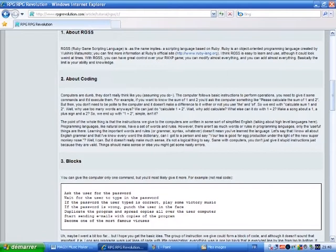The point of the whole thing is that the instructions we give to the computers are written in some sort of simplified English. Talk about high-level languages here. Programming languages, like natural ones, have a set of words and rules. However, there aren't as much words or rules in programming languages. Only the useful things are there. Learning the important words and rules, or grammar, syntax, whatever, doesn't mean you've learnt the language.